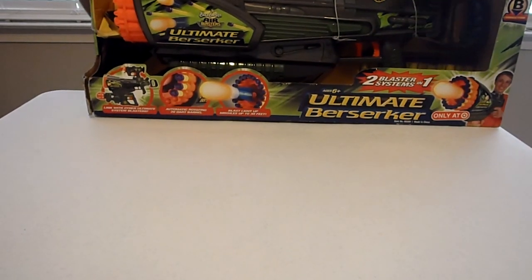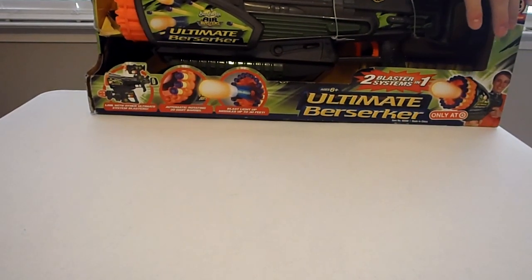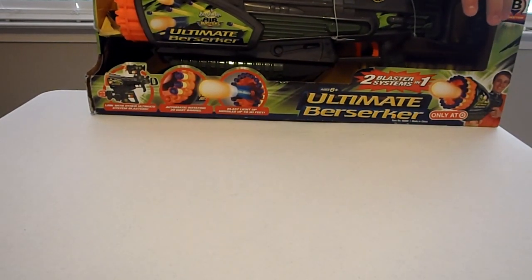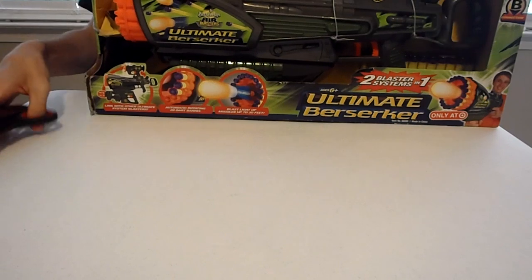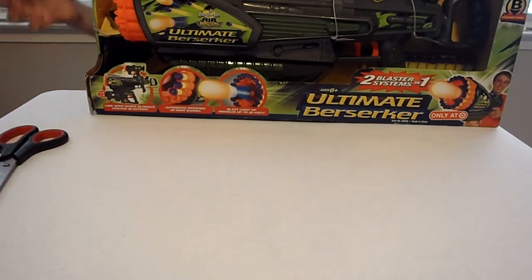Hey guys, it's Drack and today I'm doing my review of the Ultimate Berserker by Busbee.